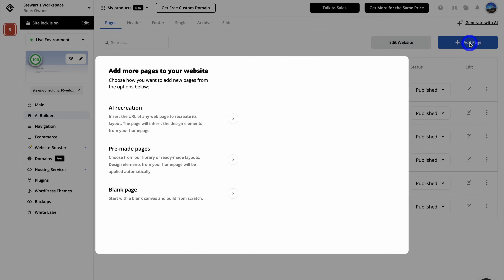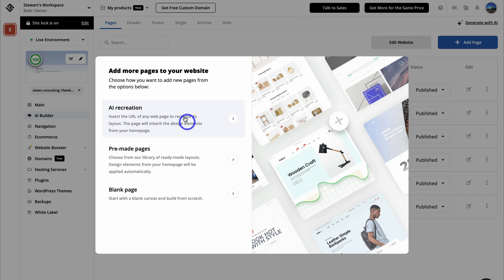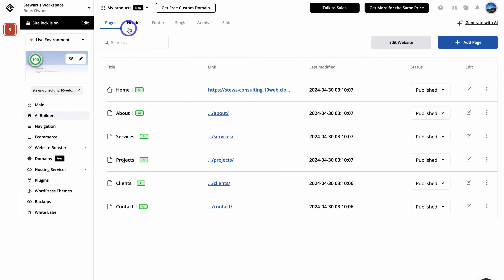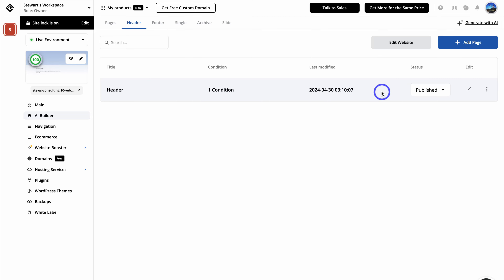To add a new page, simply click on add page. You have a few options: use AI to recreate any website page you like, choose from pre-made pages, or create a page from scratch. For example, if you found a competitor's page and want to create similar elements and structure, you can recreate that page using AI and customize it to make it your own. Next to pages, we also have the header and footer sections, which are universal across all pages and can be customized here.